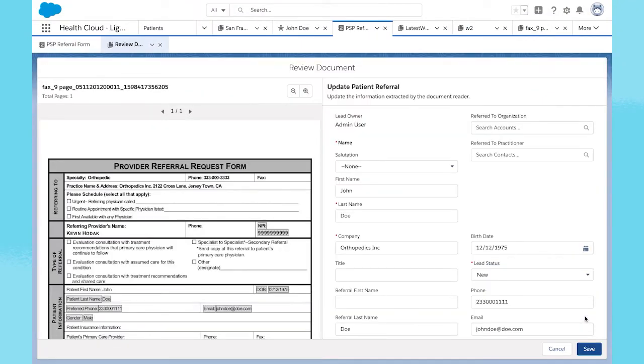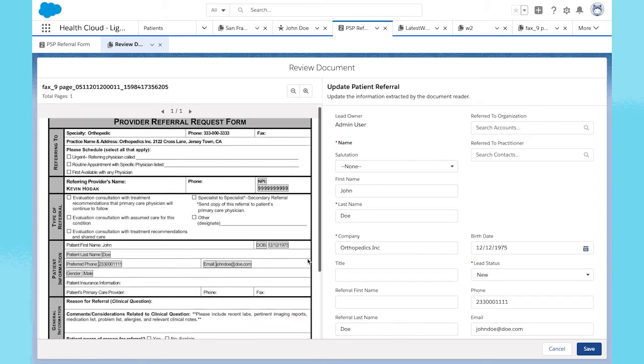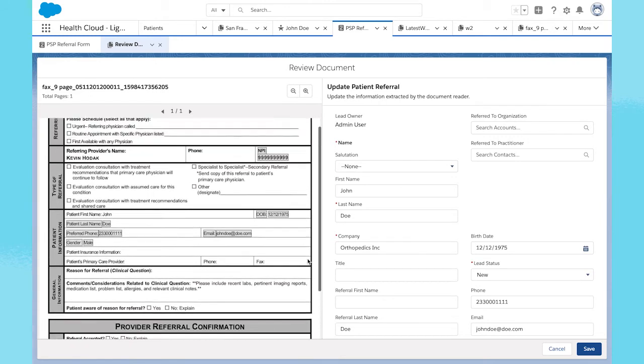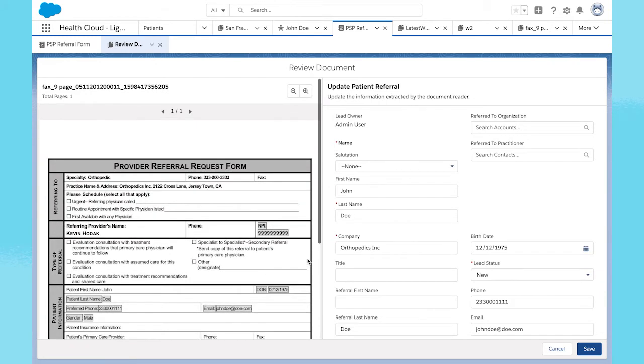Intelligent form reader automatically extracts text from fax documents, so intake coordinators or case managers can review and process documents faster and more accurately by reducing manual data entry.